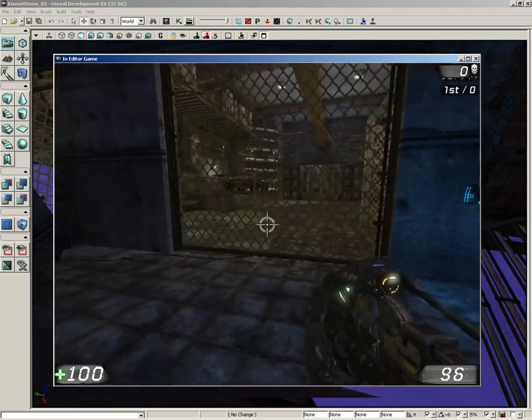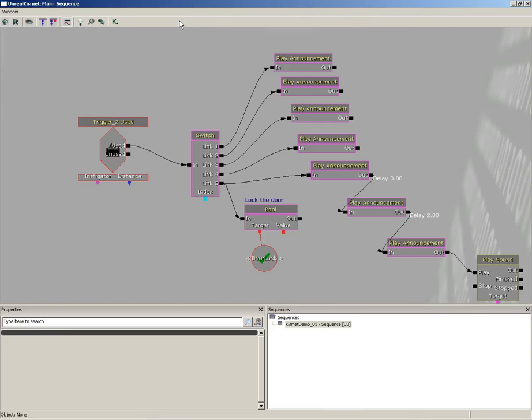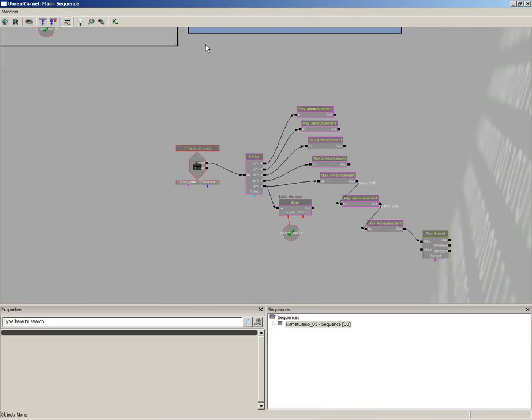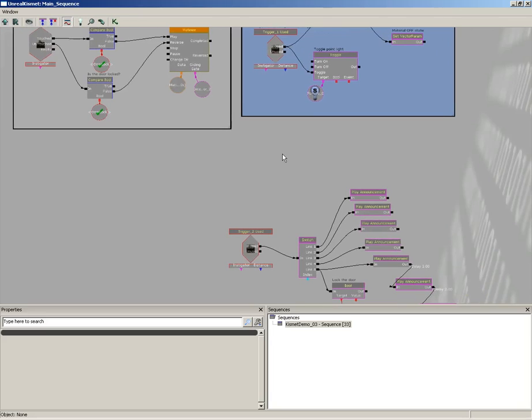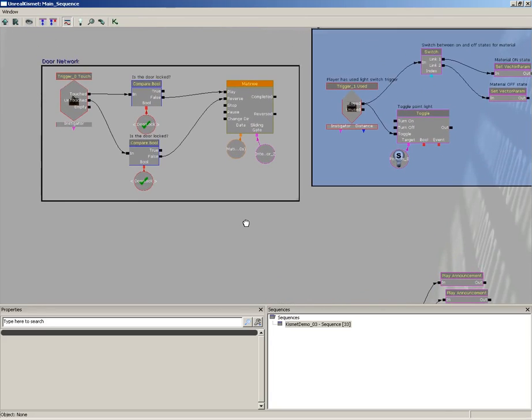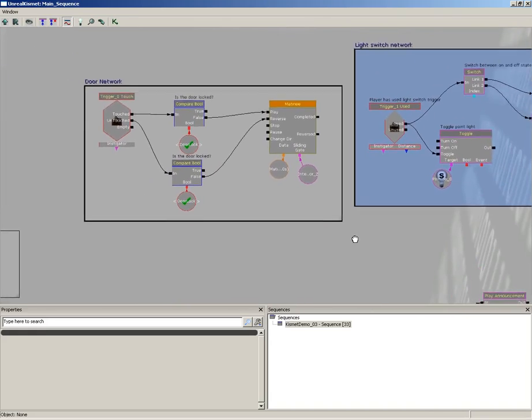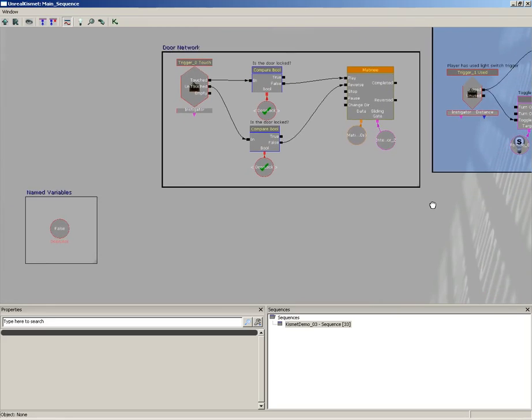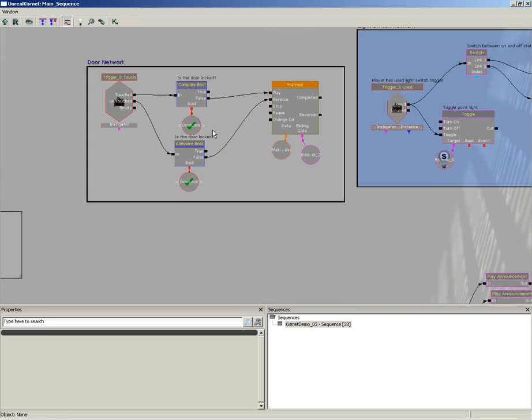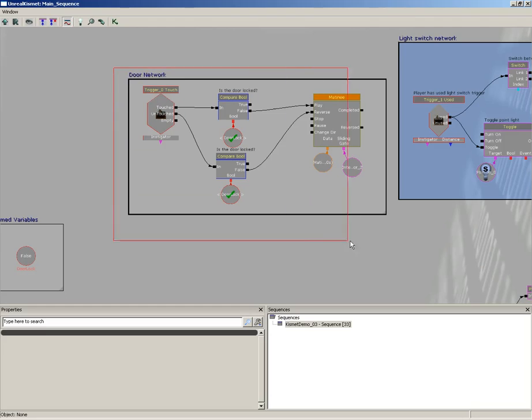So I've just shown you how this can be handled in kind of a wireless form. Now one of the reasons that this is also kind of an important technique, the ability to have named variables - now I don't want to get too far ahead of myself and I could really easily - but what I'm going to do real quick is I'm going to select my door network.